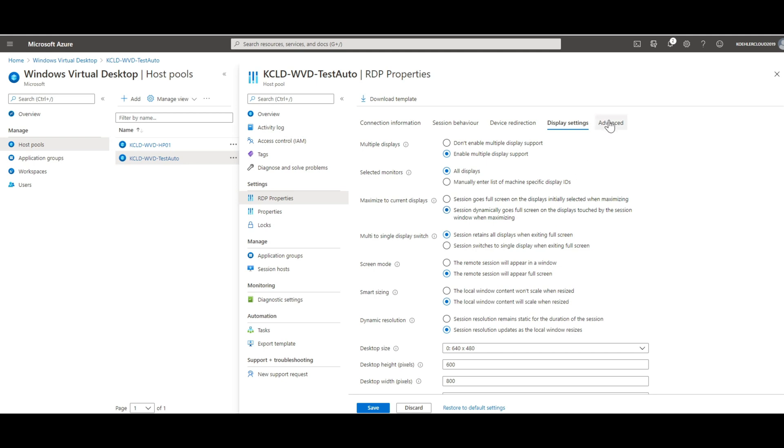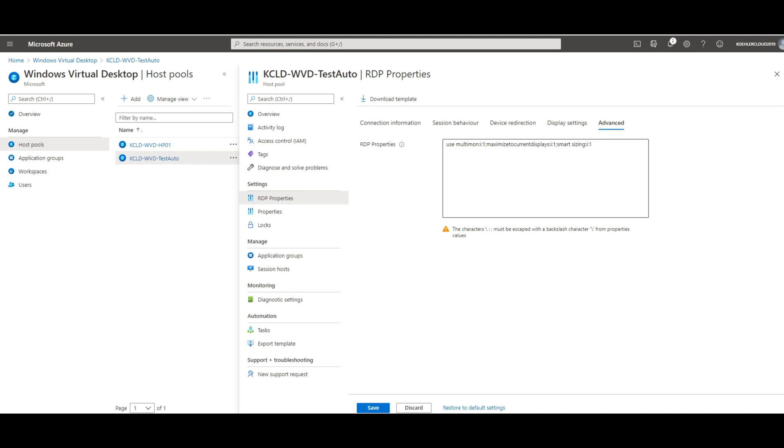Last but not least, you can see and modify all parameters in the advanced tab. It also helps you to transfer settings to multiple host pools by simply copying and pasting the content to another host pool here.